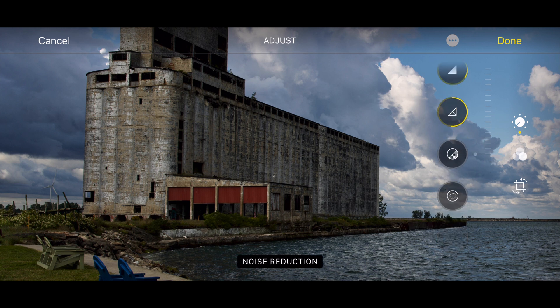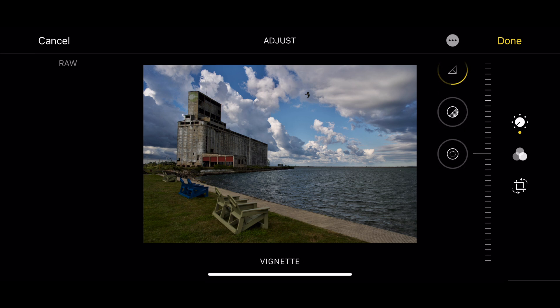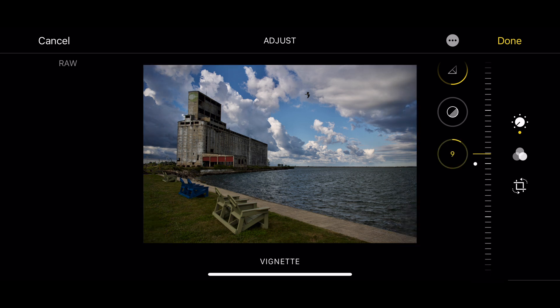Stay zoomed in for the next adjustment which is noise reduction. This was shot at ISO 64 on my Nikon Z7 II and I'm very familiar with that camera — it really has no noise so I don't have to worry about any noise reduction. To get back to full screen just pinch and zoom it. And finally the last control is the vignette control. If I move it up I'll get a white vignette and if I move it down I'll get a darker vignette, so I'm going to add a very slight vignette.